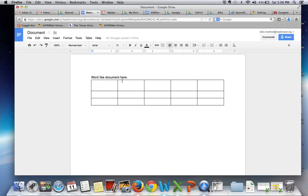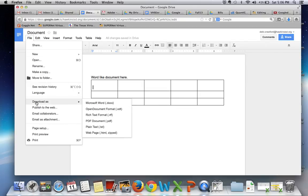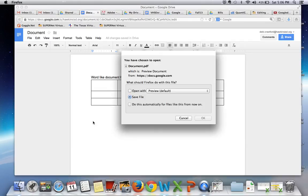The other thing that you can do when you're finished with the assignment is you can click and download it as a PDF document. In doing this, you will save it to your desktop.